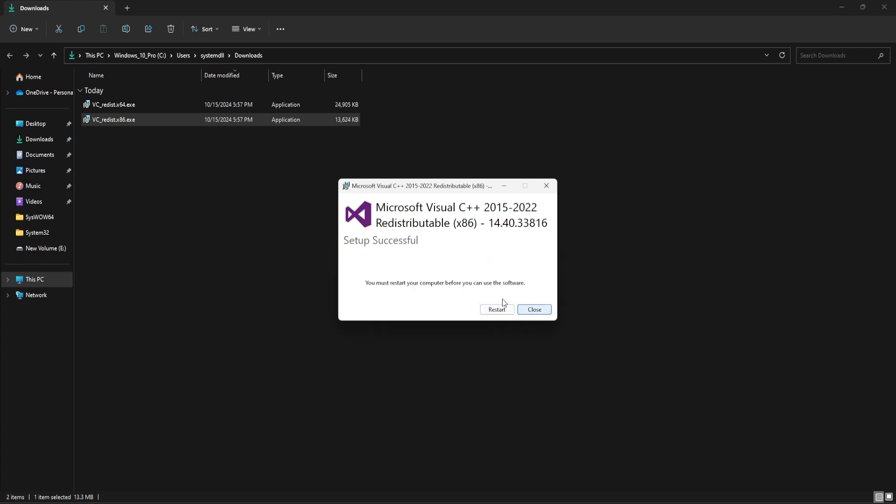Repeat the same for x86. Alright, here it's suggesting to restart the PC, so once you've completed the installation, I would recommend to restart the PC and then try launching the application again to see if the missing DLL error is fixed.